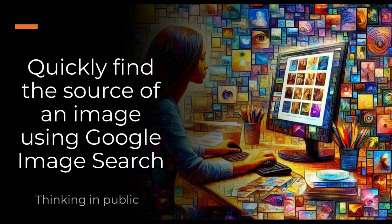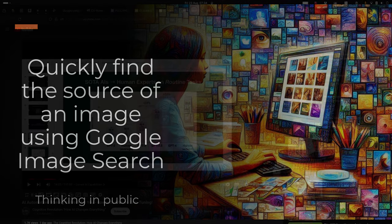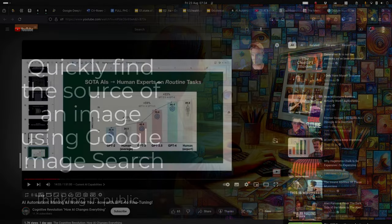Hi there. In this very quick video, I'm going to show you how I quickly find the source of an image that I capture from a YouTube video using Google Image Search.